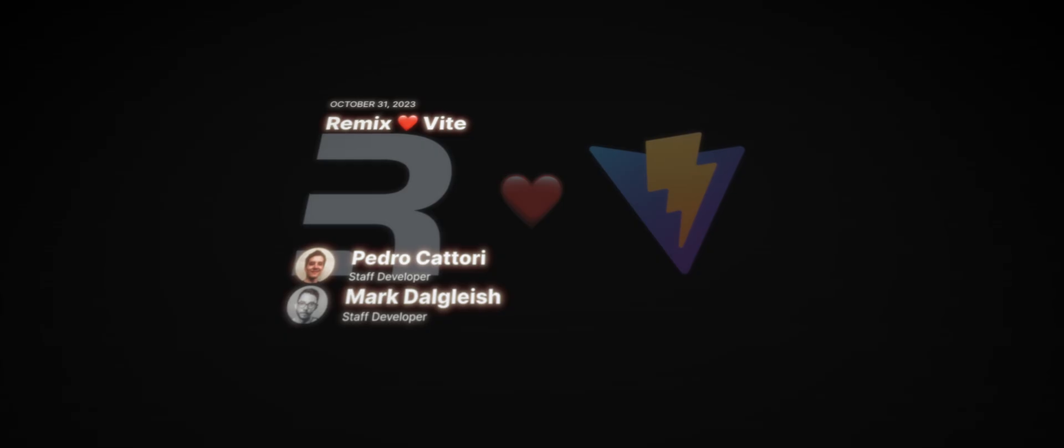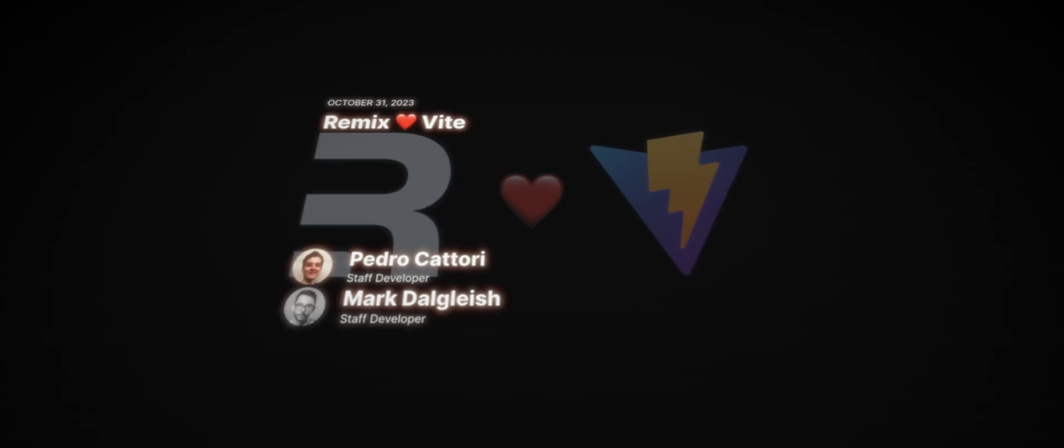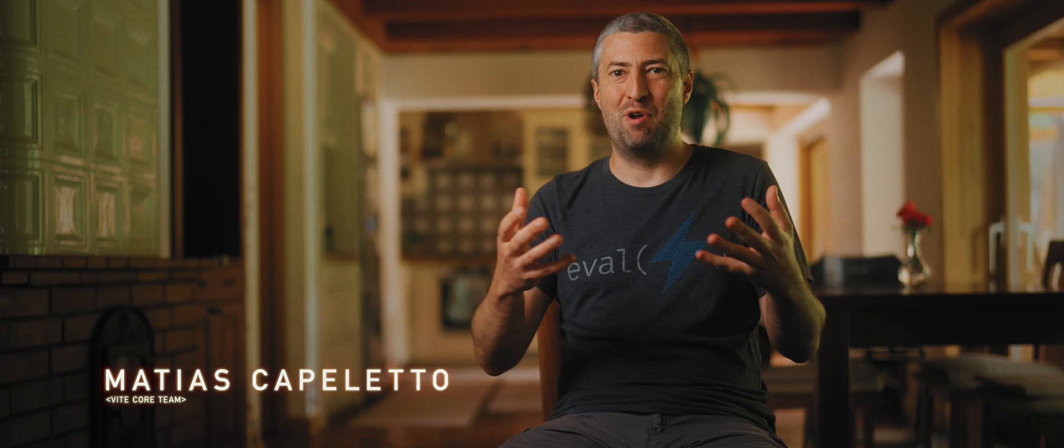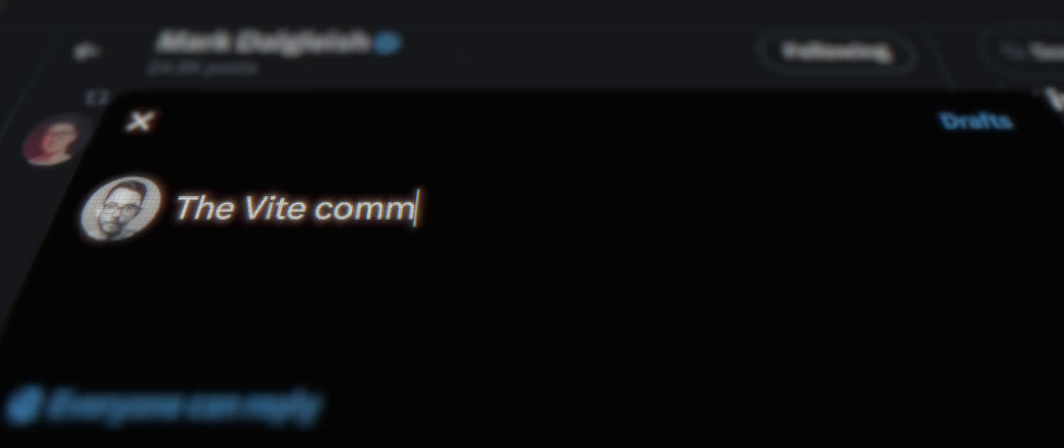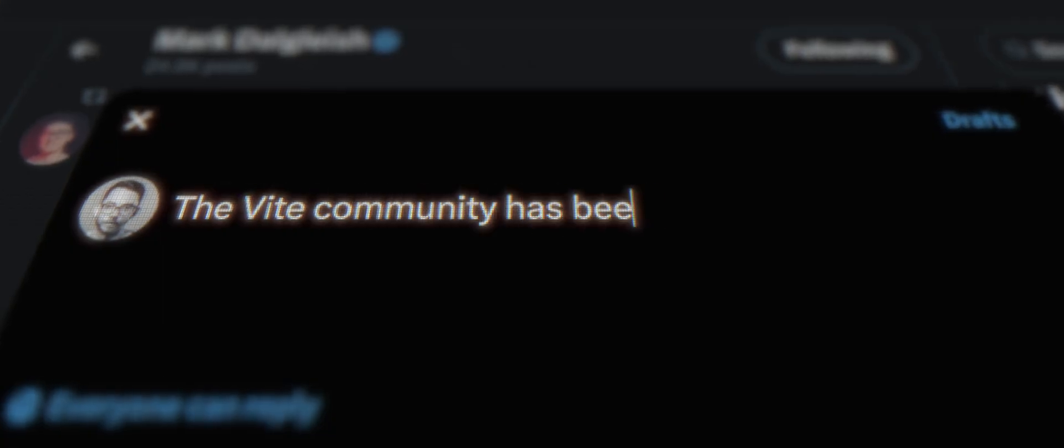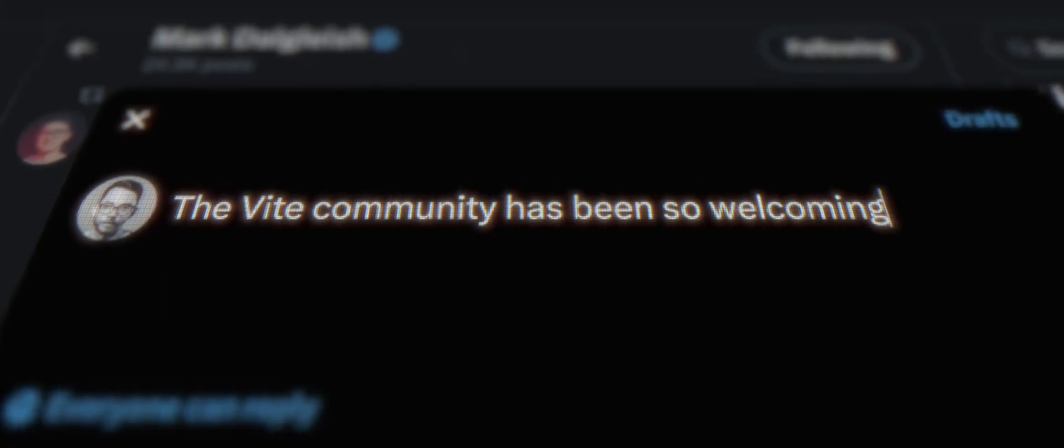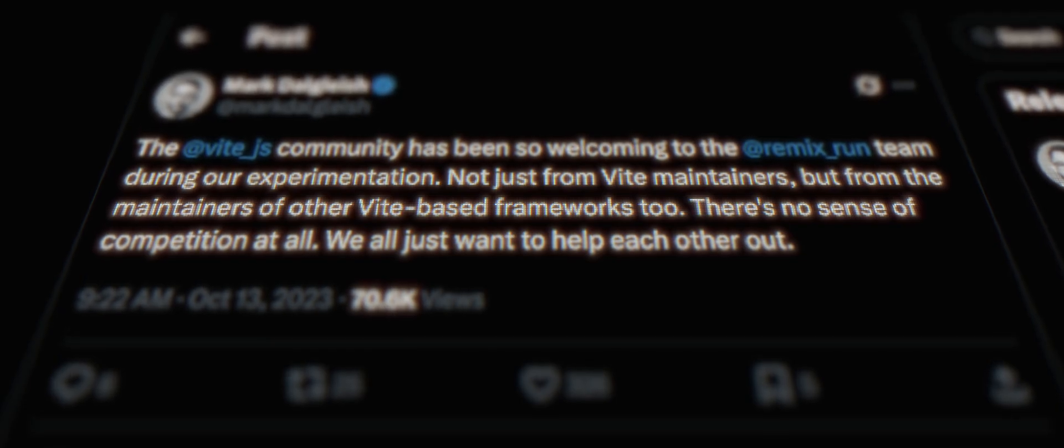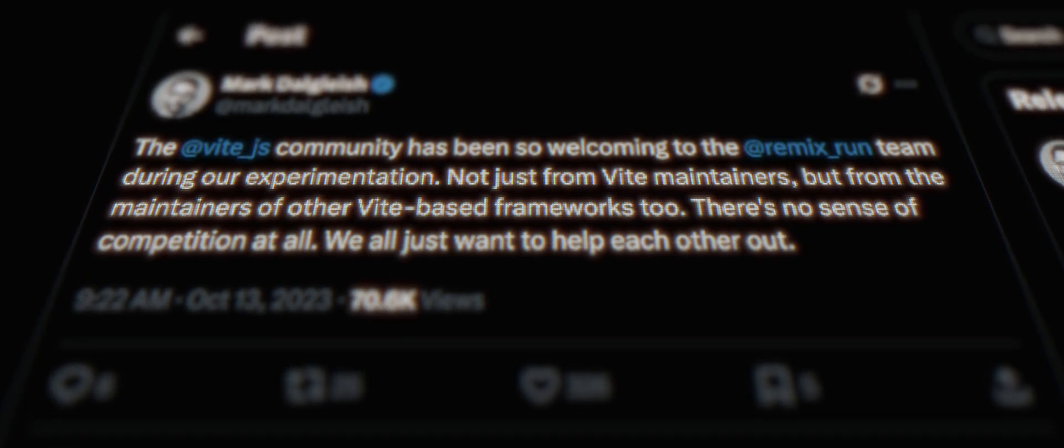There is a tweet from Mark saying we are just collaborating and there is no sense of competition. That is a moment like we all felt very proud of what together we have been building.